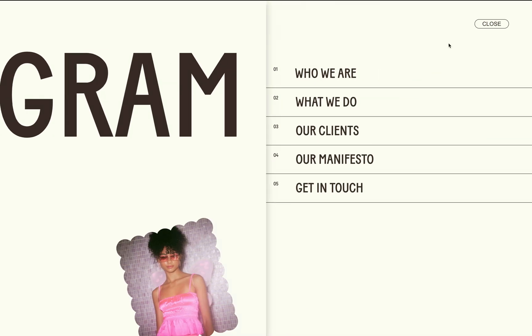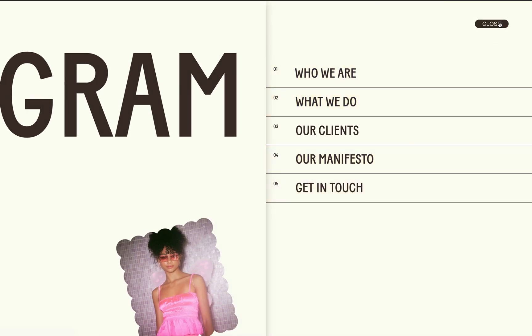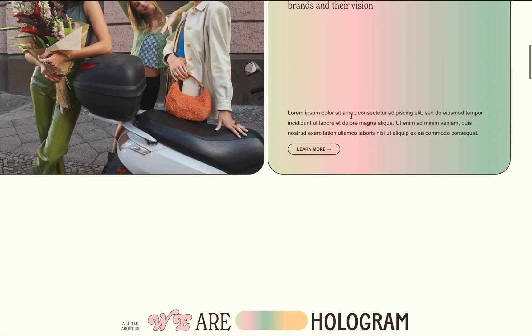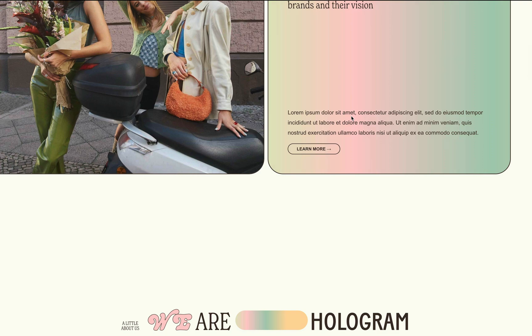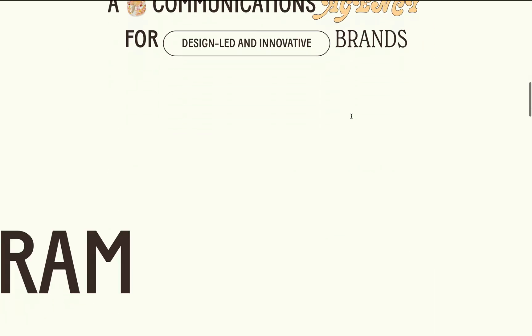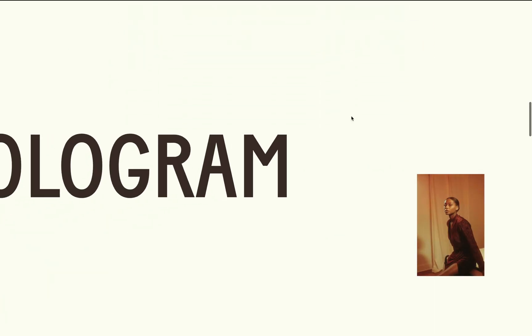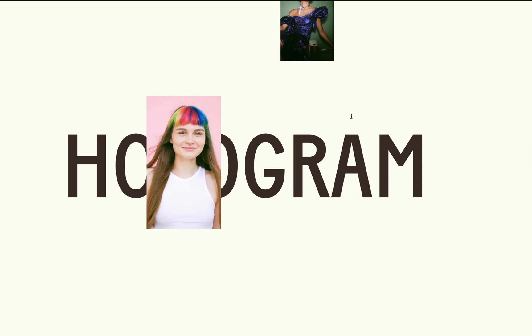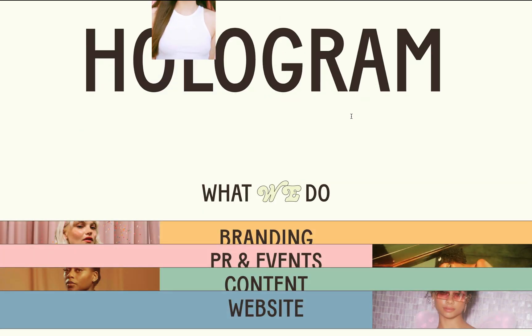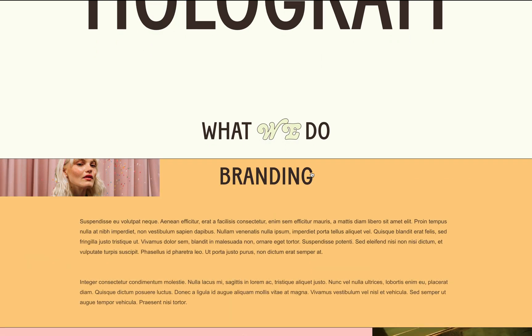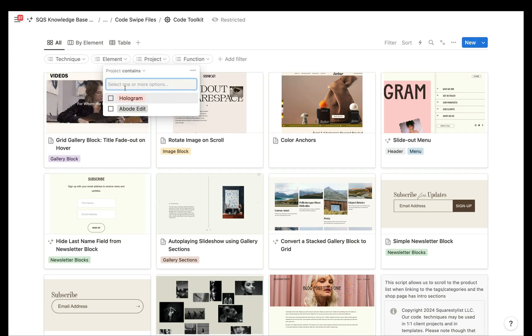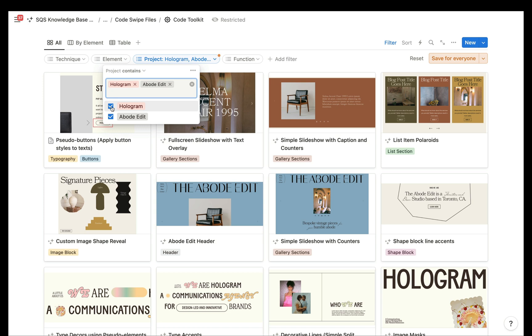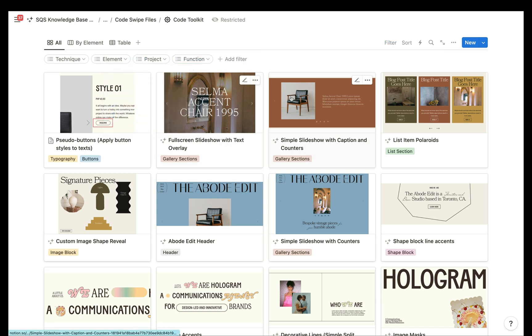If you're interested to learn more of how to build Squarespace sites and create these unexpected sections in a smart and streamlined way similar to the approach that I demonstrated, I invite you to check out my program, Standout Squarespace.